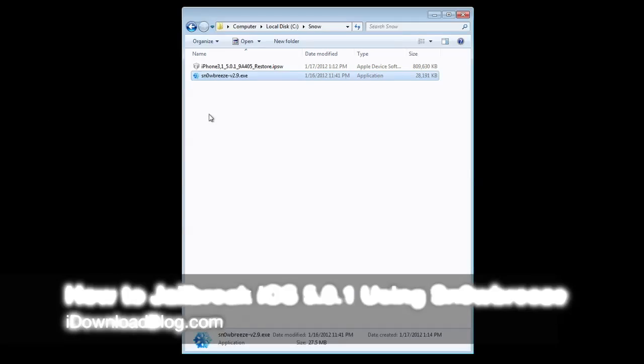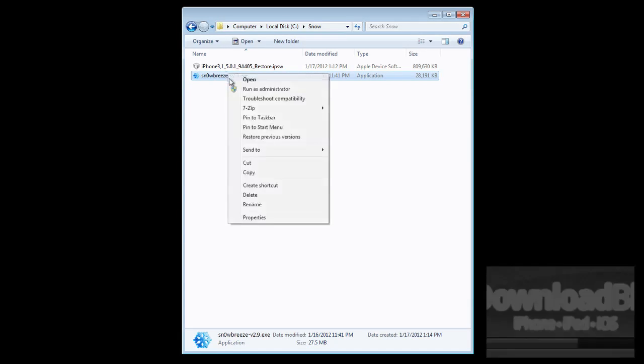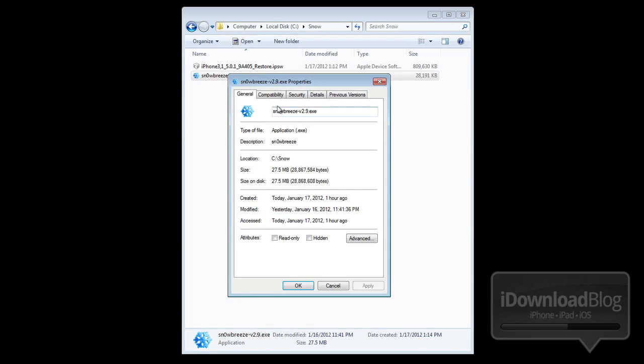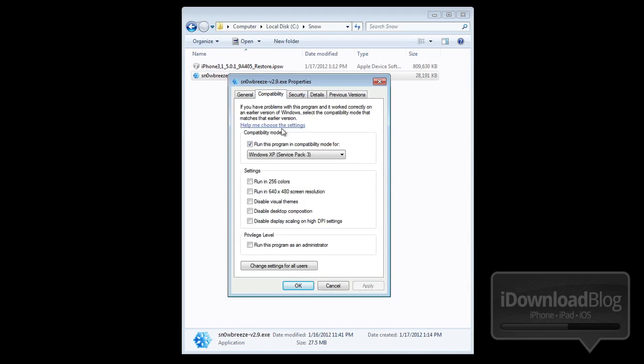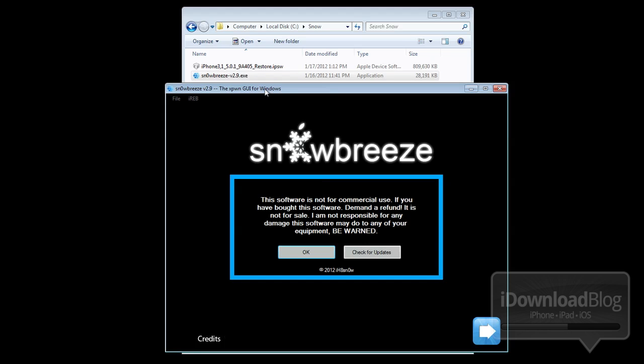Good day ladies and gentlemen, this is Jeff with iDownloadBlog. I want to show you how to jailbreak iOS 5.0.1 using SnowBreeze 2.9. You want to make sure you set the compatibility mode to Windows XP and also right-click and run as administrator.